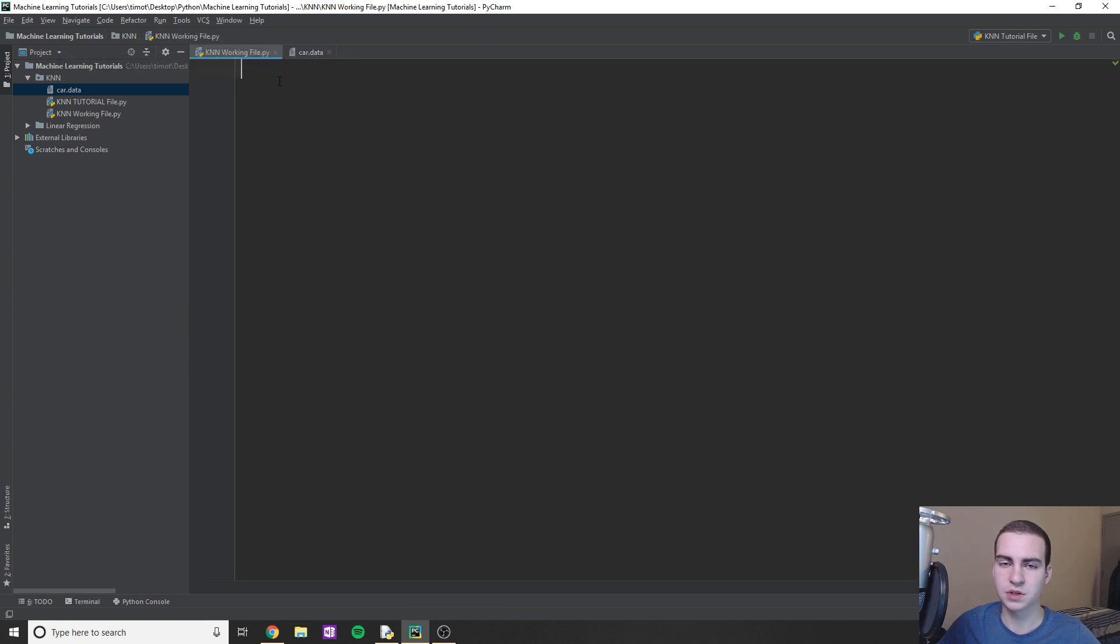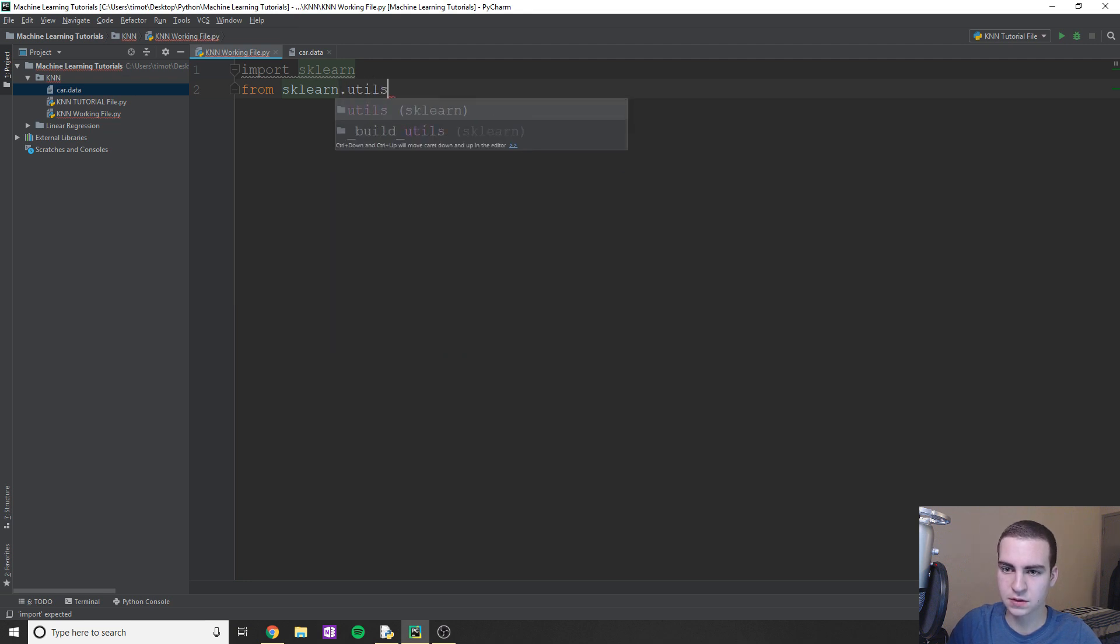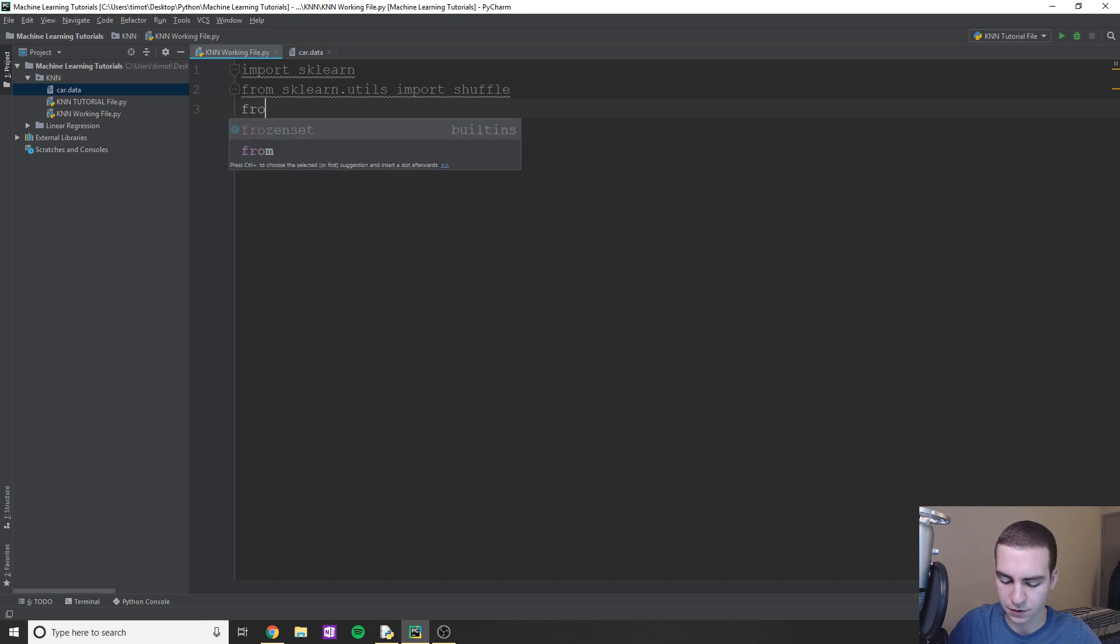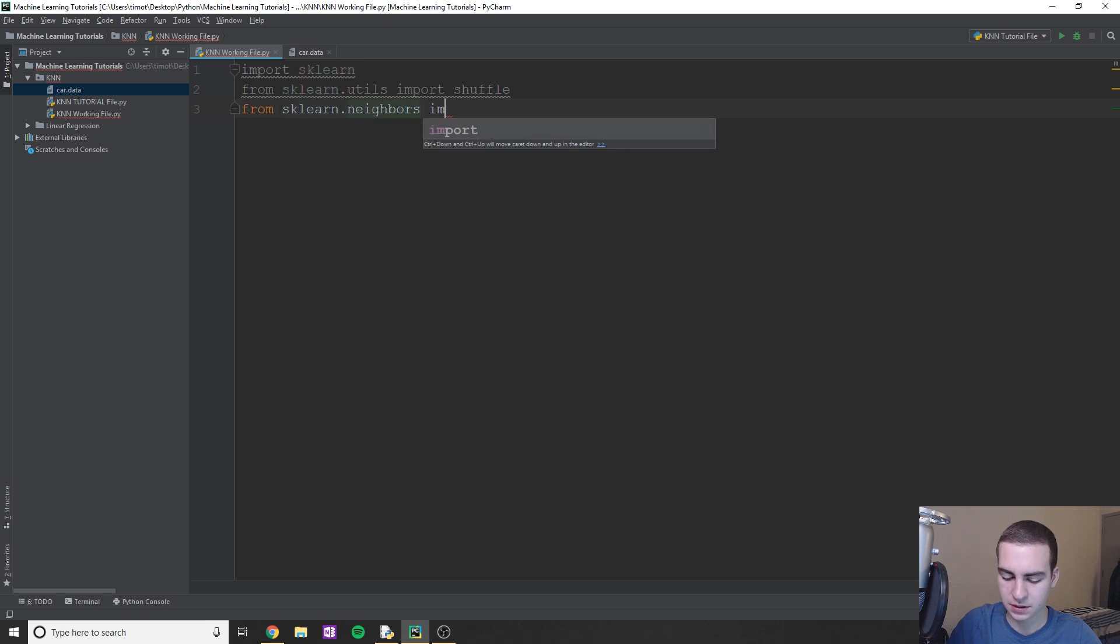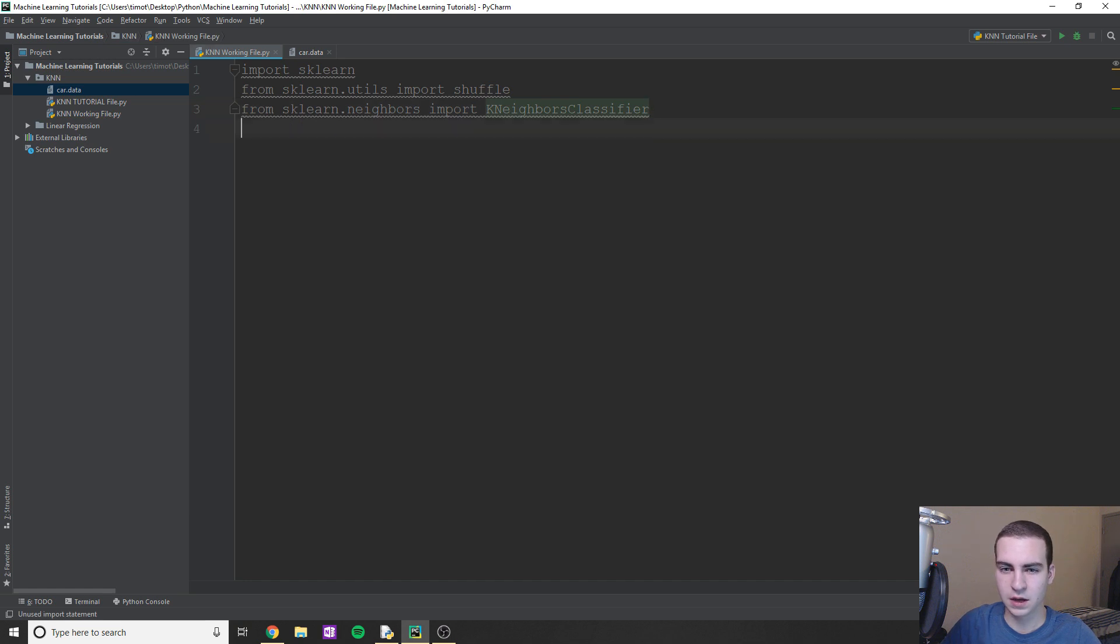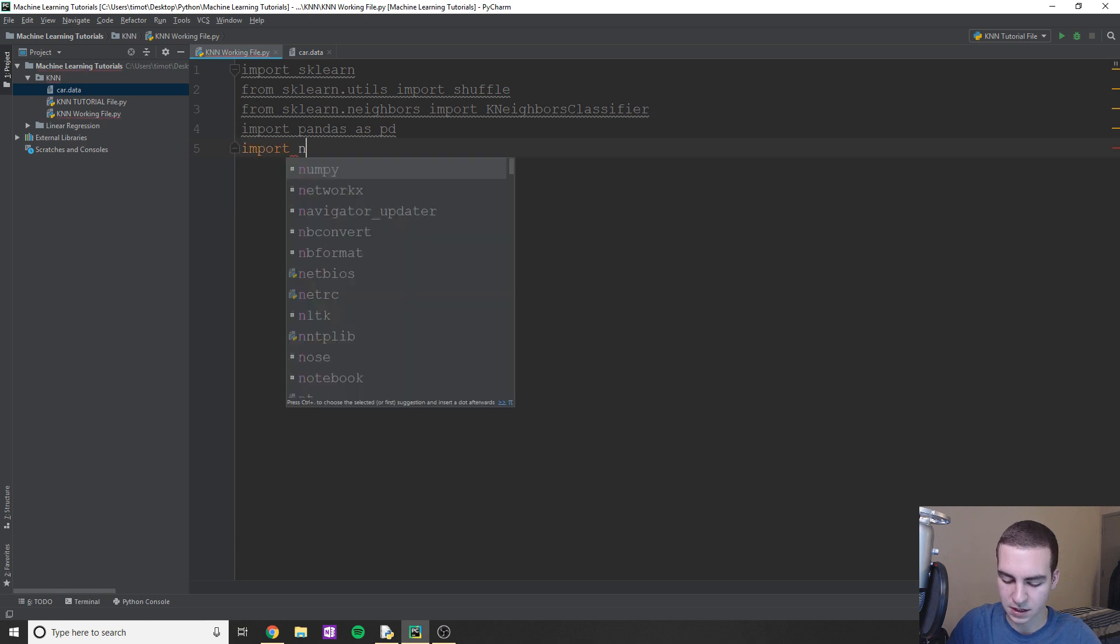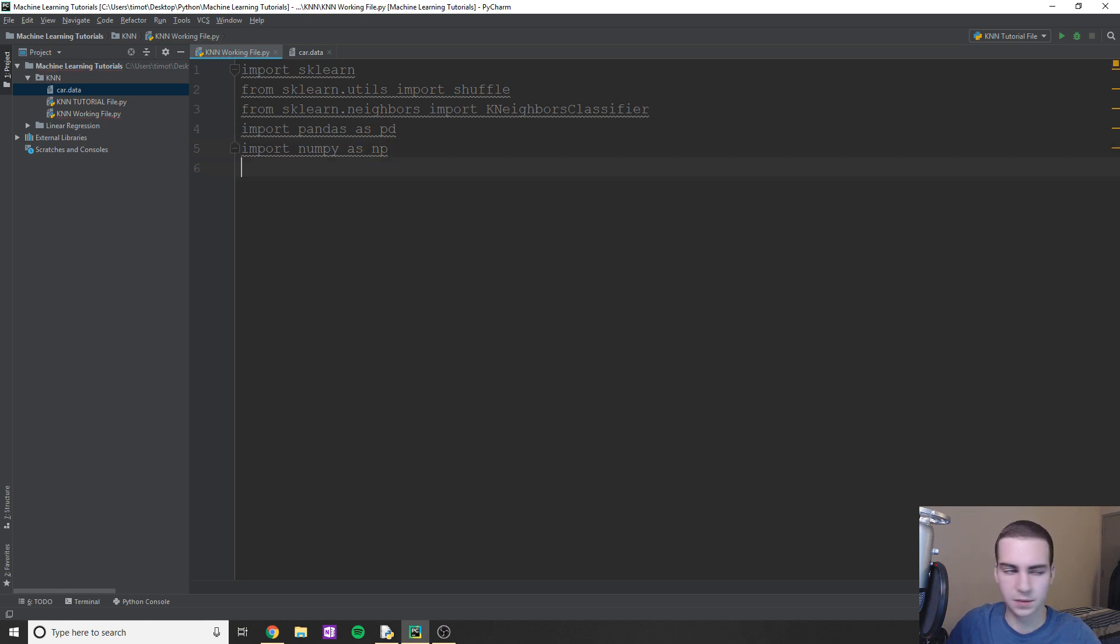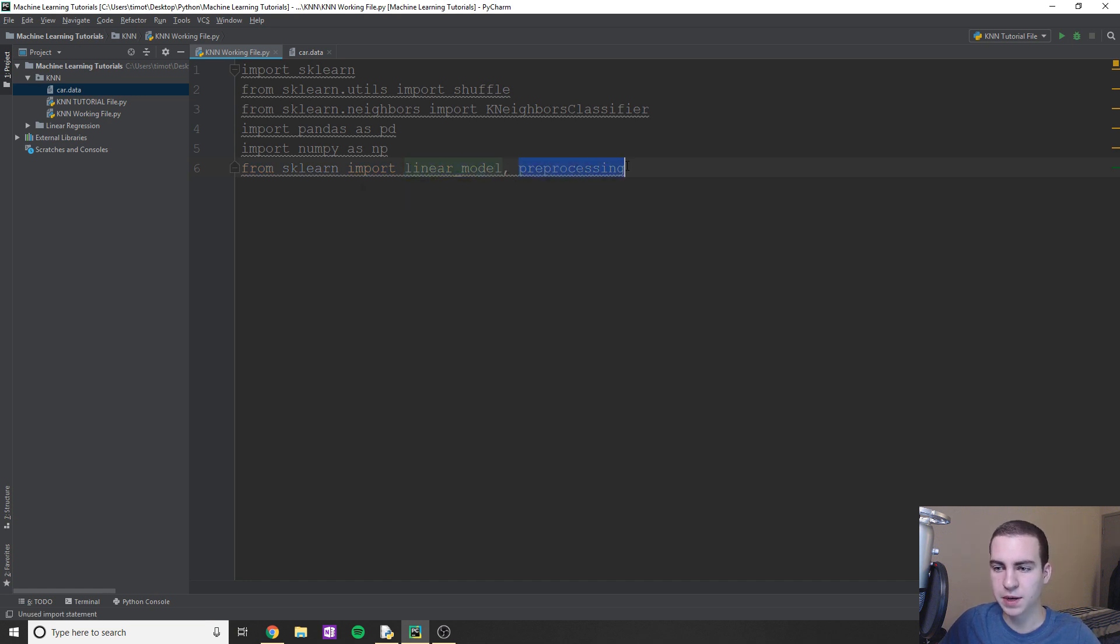And now we're going to go into whatever file we're going to be working in and import a few dependencies. So obviously we need to import sklearn. From sklearn.utils we're going to import shuffle and then from sklearn.neighbors import K neighbors classifier. And what else do we need? We need to import pandas as pd, and we need to import numpy as np. One more here. I'm just going to copy it in because I don't want to type it out. We need to import linear model and preprocessing from sklearn.